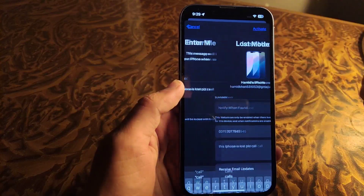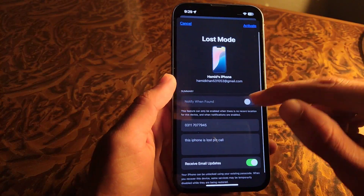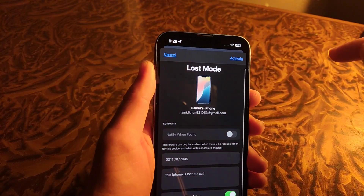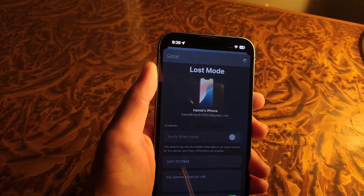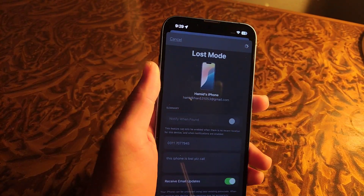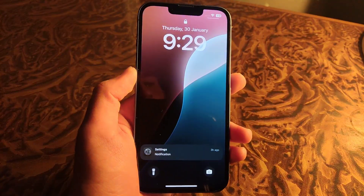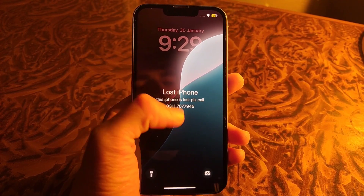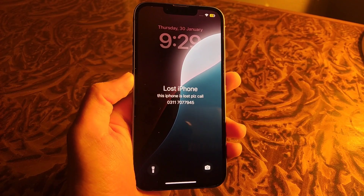After doing all this, you simply have to tap on Activate, and you can see this type of message screen will appear on your lost iPhone as well.